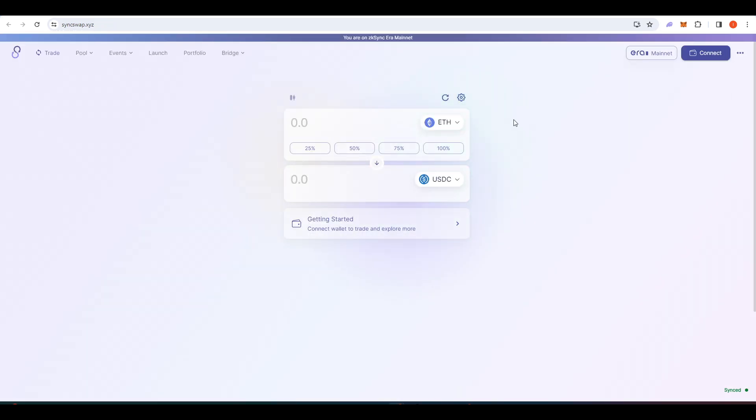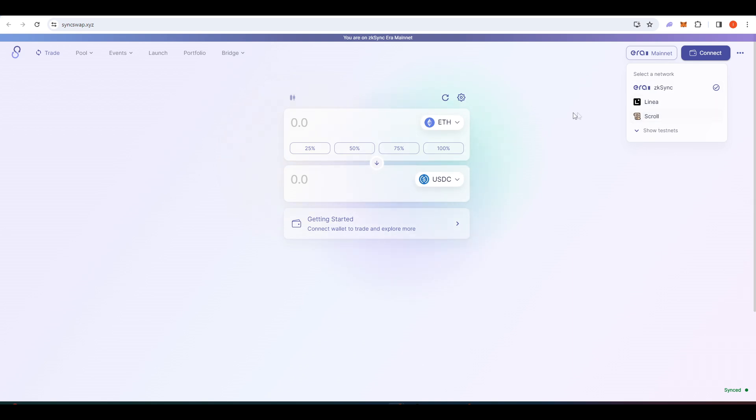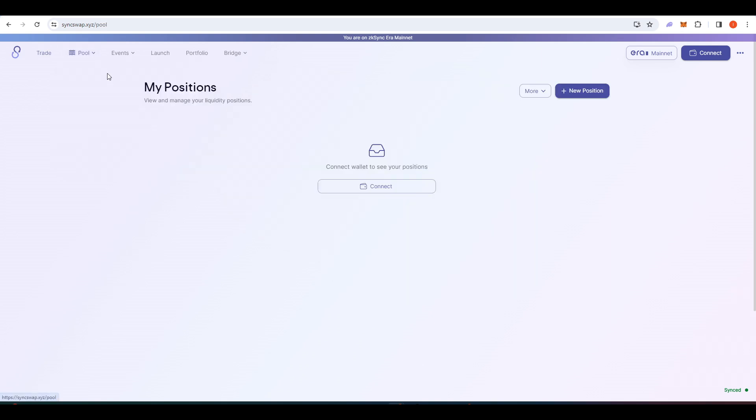The next project I wanted to talk about is SyncSwap. So this is your basic DEX. You know, imagine something like Uniswap or Radium. It's available on ZK-Sync, Linear and Scroll. And again, this is something that you want to use on those various different layer twos in hopes of getting an airdrop. And it's something that you can easily do, right? So you can do swaps here as well as provide liquidity in their pools.